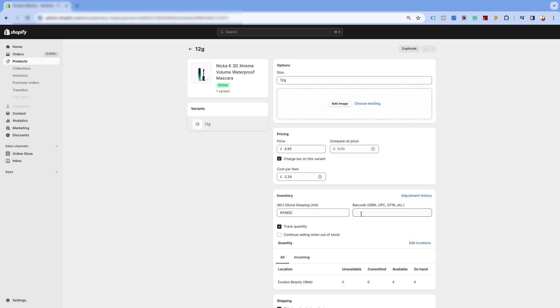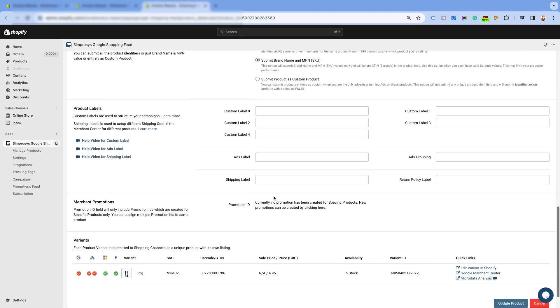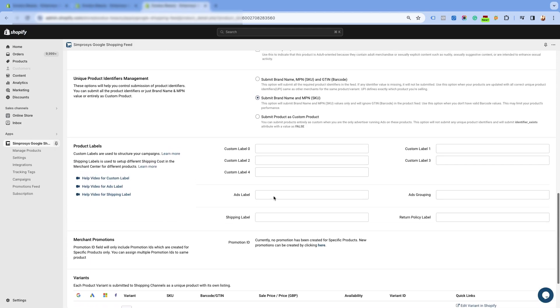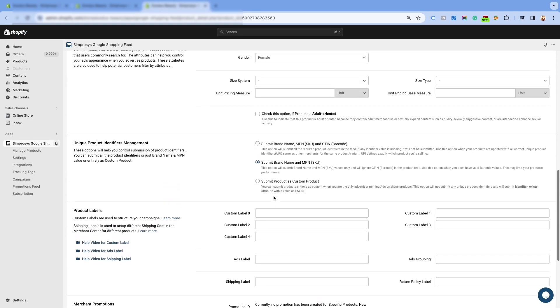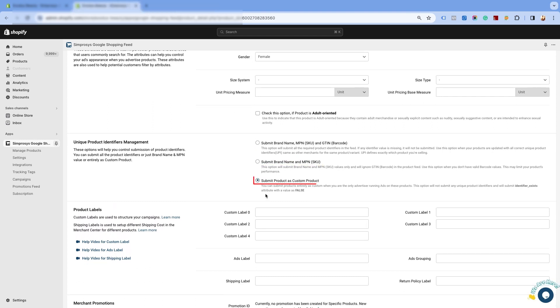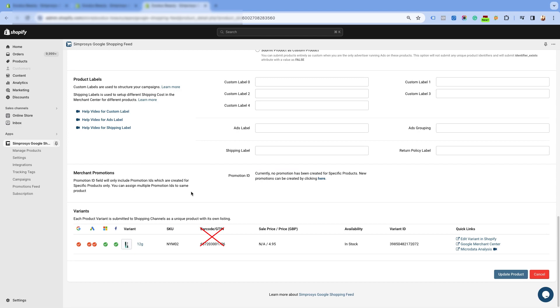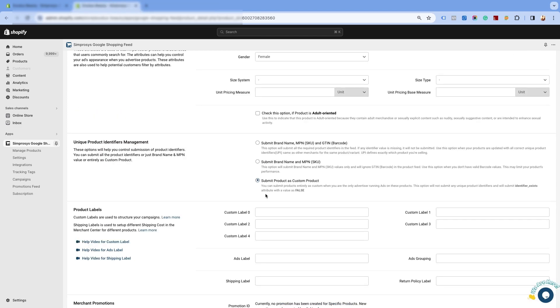In this scenario, correct GTIN values have been assigned in the Shopify store, and the values have been synced in our app as well. However, the merchant has selected the identifier option of brand name and MPN, or submitted the product as a custom product in our app. Selecting the option of submit brand name and MPN will only submit these values to Google and will ignore GTIN. While submitting the products as custom products will not submit any identifiers in the product feed.